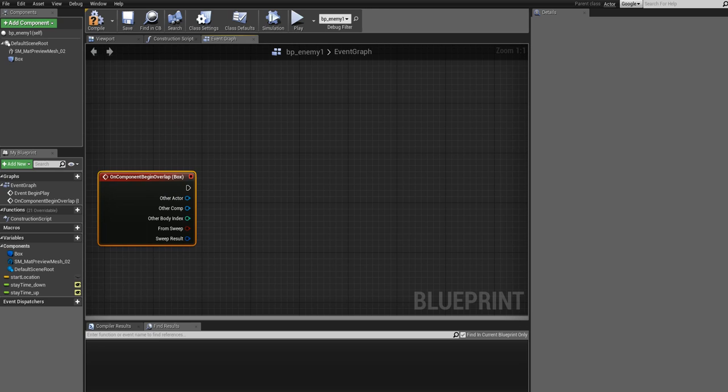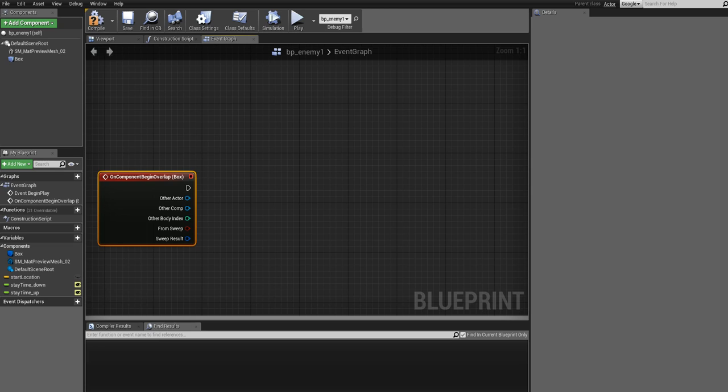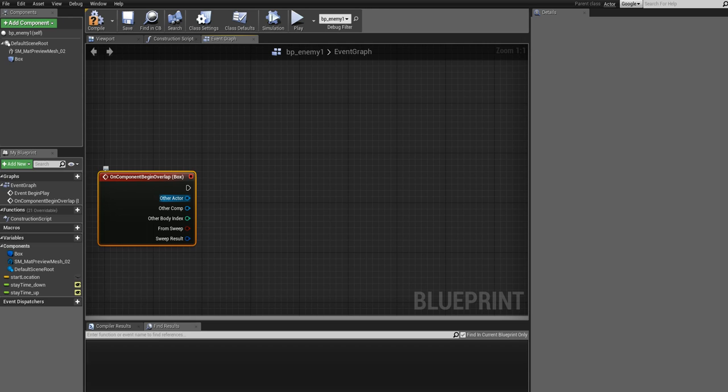This is the event that we want. The event, we must tell it which actor it should be overlapping with in order to trigger the event. You can see there are several output pins here. We'll use the Other Actor pin, which is basically the other actor that is involved in the collision, or in the overlap in this case. We will use something called the casting node, so draw out a wire and write Cast To...